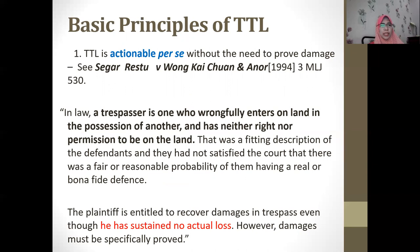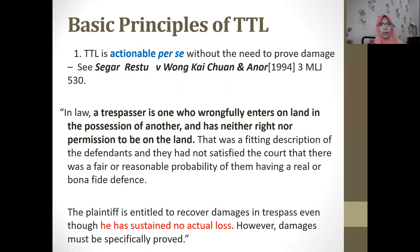There are at least two basic principles governing TTL. First, TTL is actionable per se — the plaintiff does not have to prove actual damage or actual losses. The moment it is committed, the plaintiff has the right to sue. In Segar Restu v Wong Kai Chuan and Another [1994], a local case, the court discussed the basic rules governing TTL and defined who is a trespasser.